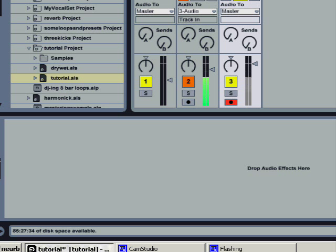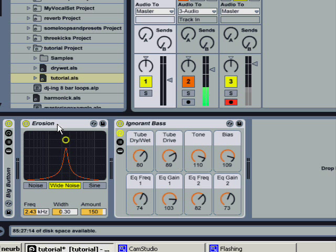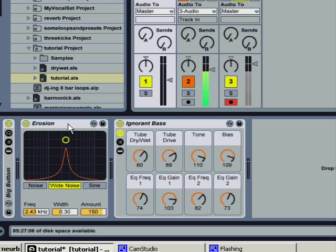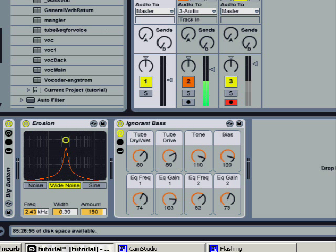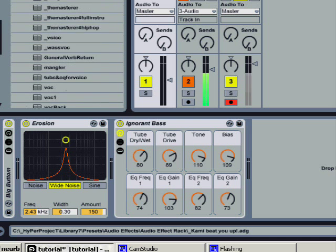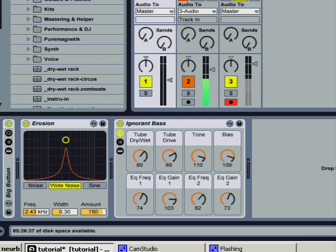I'm going to do a tutorial on how to make a dry wet knob for an effect or an effect chain that does not have a dry wet knob native to it. First thing you do is load a blank audio effect rack.